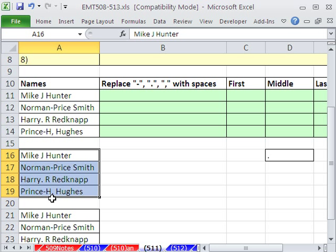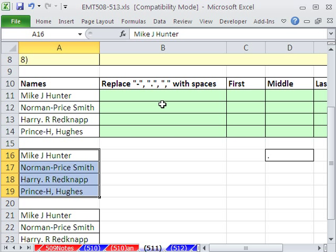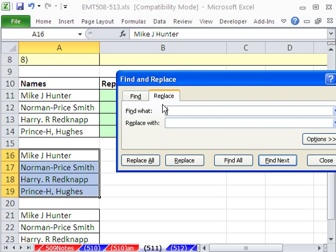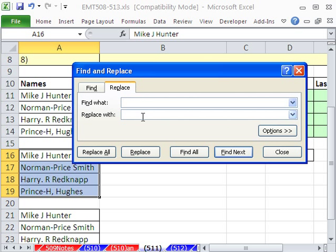What if you just had a huge list here, and you wanted to remove the dash, the period, and the comma? You could highlight the whole range and Control-F for Find or Control-H for Replace. And you could say Find all the dashes and replace it with nothing. And then I'm going to say Replace All.